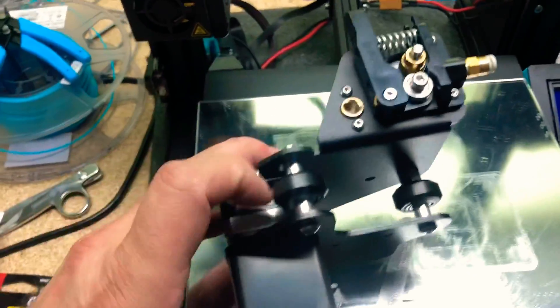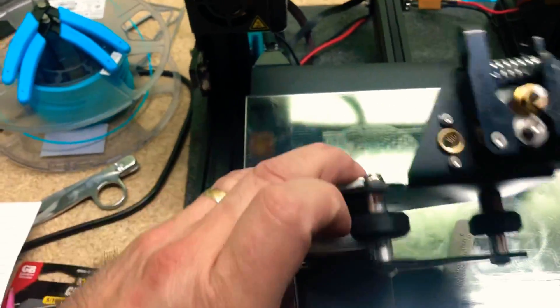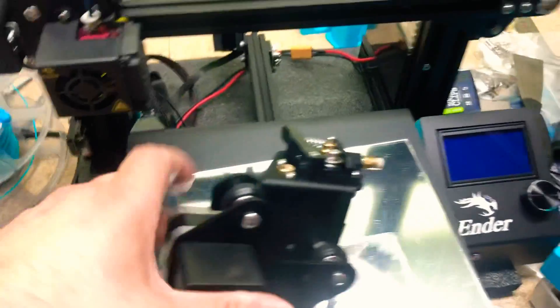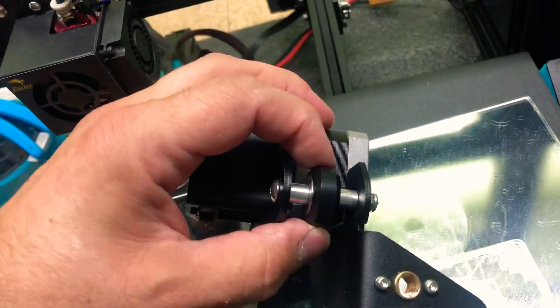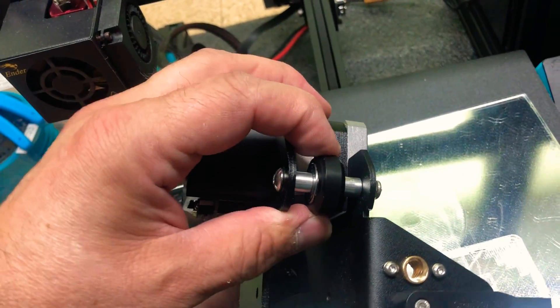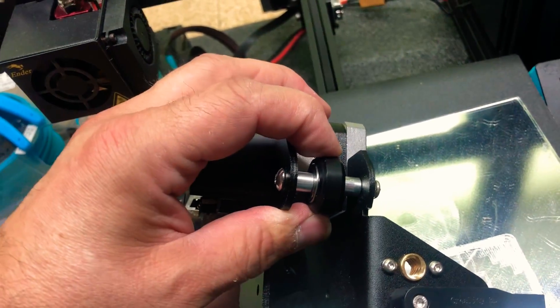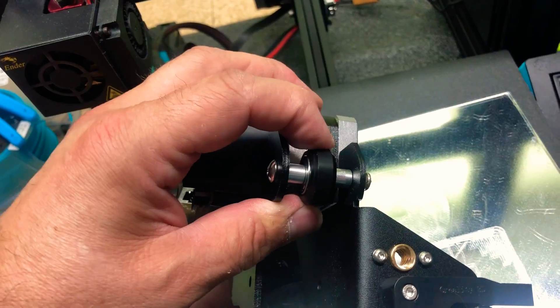Once you have those loosened, you'll actually see that there is a slight bit of play in this.